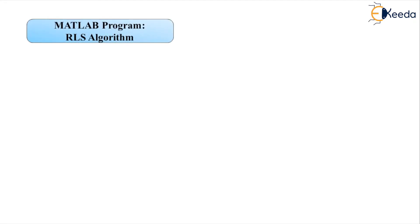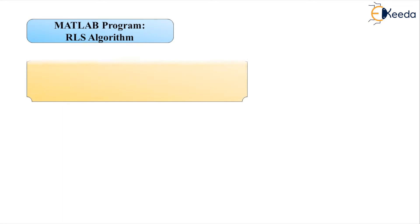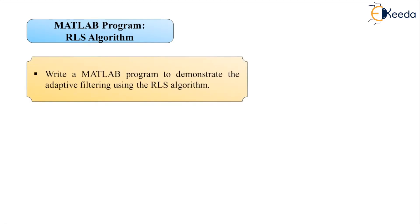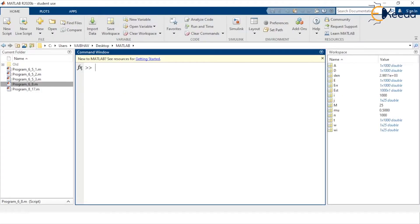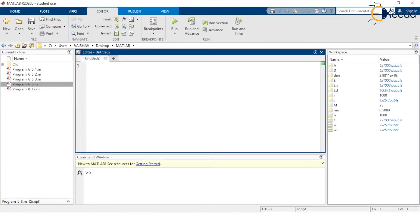We start with our topic: MATLAB Program — RLS Algorithm. To execute the task in the MATLAB environment, we will write a MATLAB program to demonstrate adaptive filtering using the RLS algorithm. Let us switch to the MATLAB environment. Here we have the MATLAB environment and for programming purposes we require the editor window. We open a new script — here we have the initially untitled script. I shall now mention the first line describing the purpose of this MATLAB script: this is a program for the RLS algorithm.